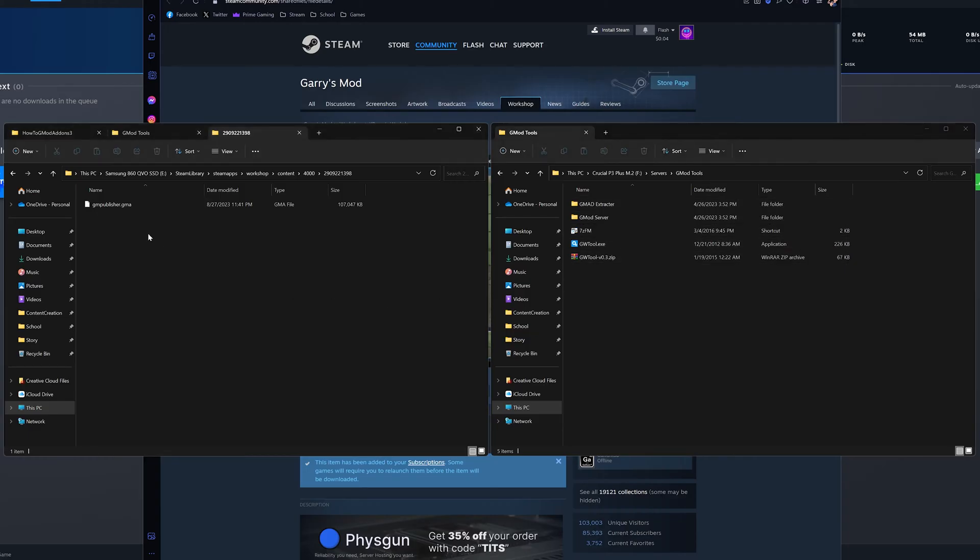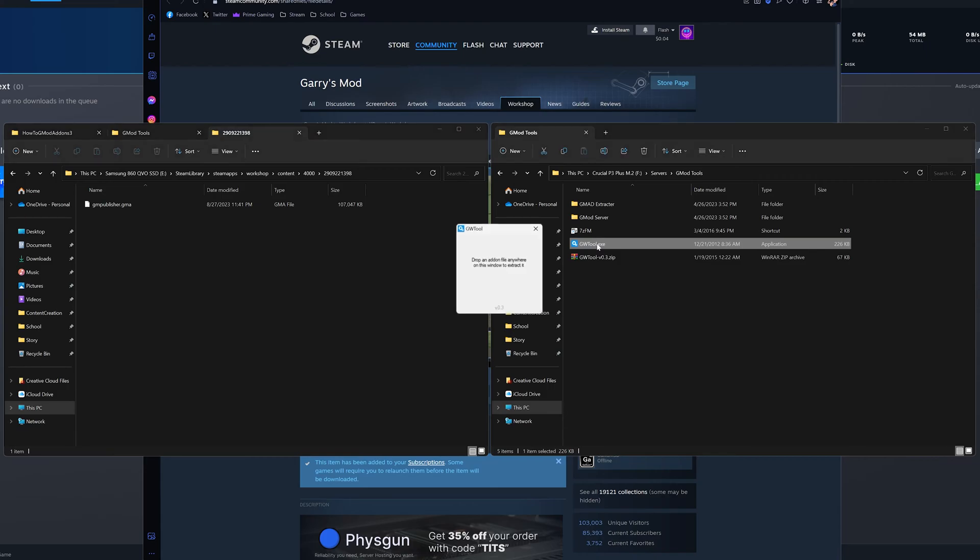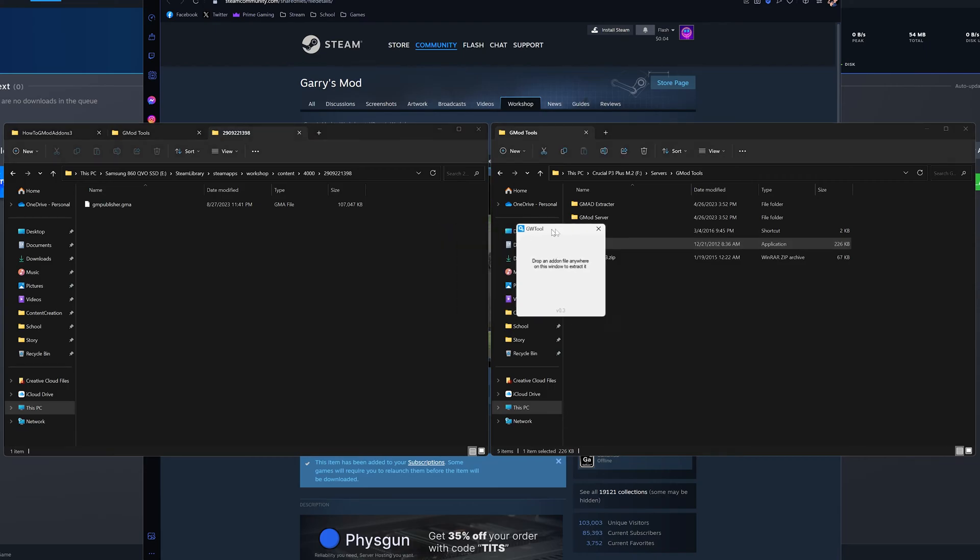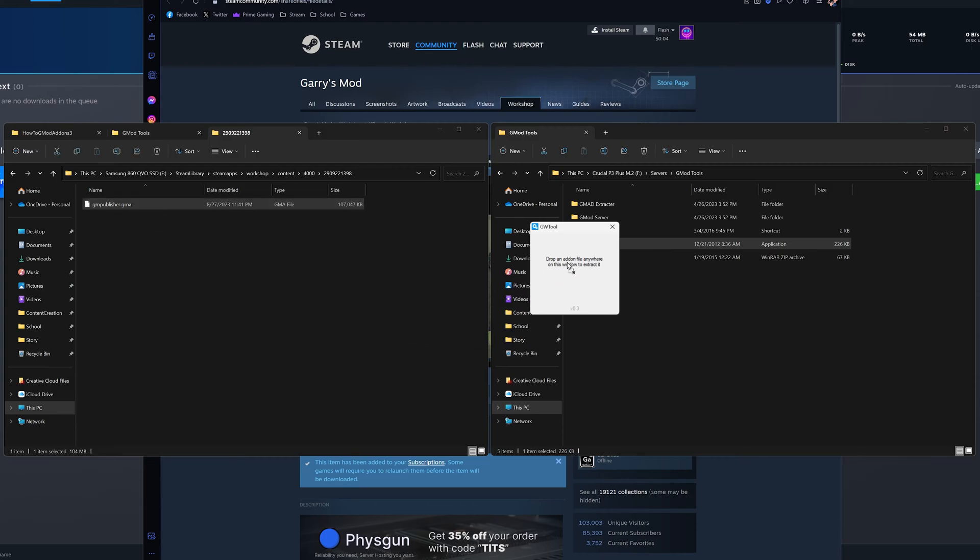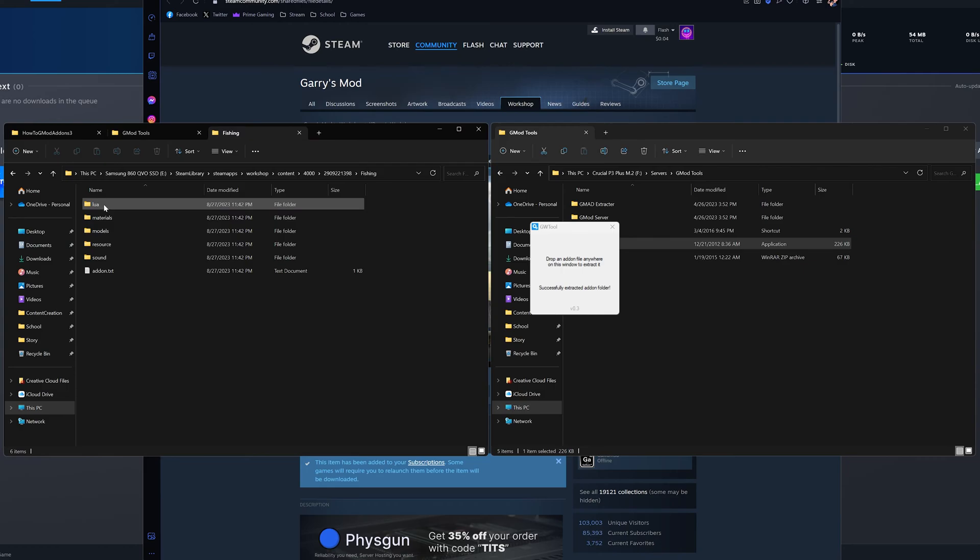Now, open up the folder to the add-on you want extracted and then open up the GWTool program. If it's a .gma file, simply drag and drop and that's it. It will create a new folder in the add-ons folder with all the extracted content.